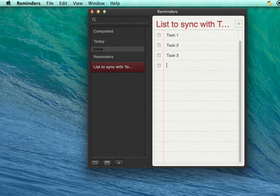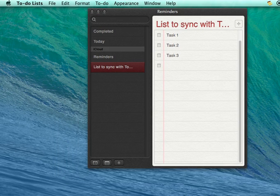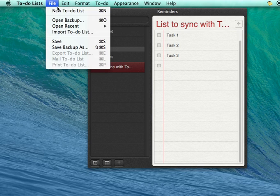Let's switch back to to-do lists and create a new list.